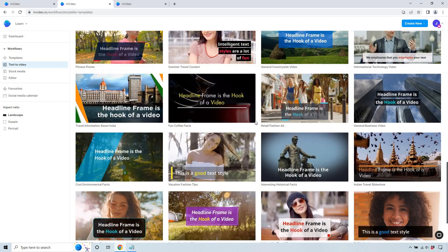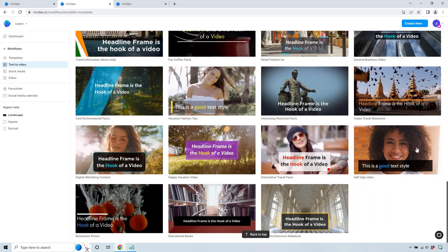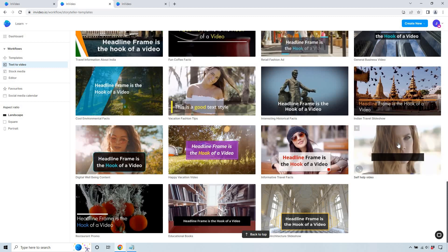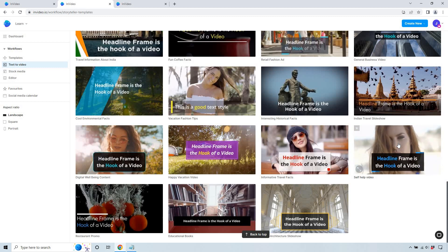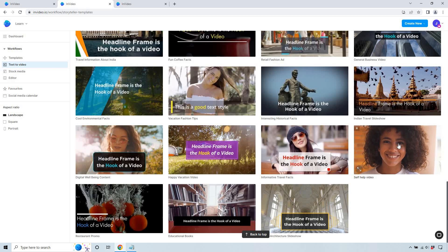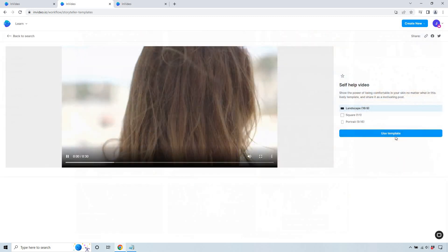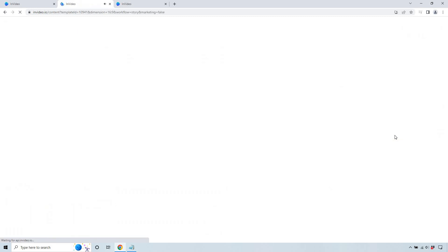Just giving you some tips as we're going through. So I like this one, self-help video. Like I said, just because it's self-help doesn't mean we can't use it for golf or cooking or online business. Let's go with that. Let's use our template.